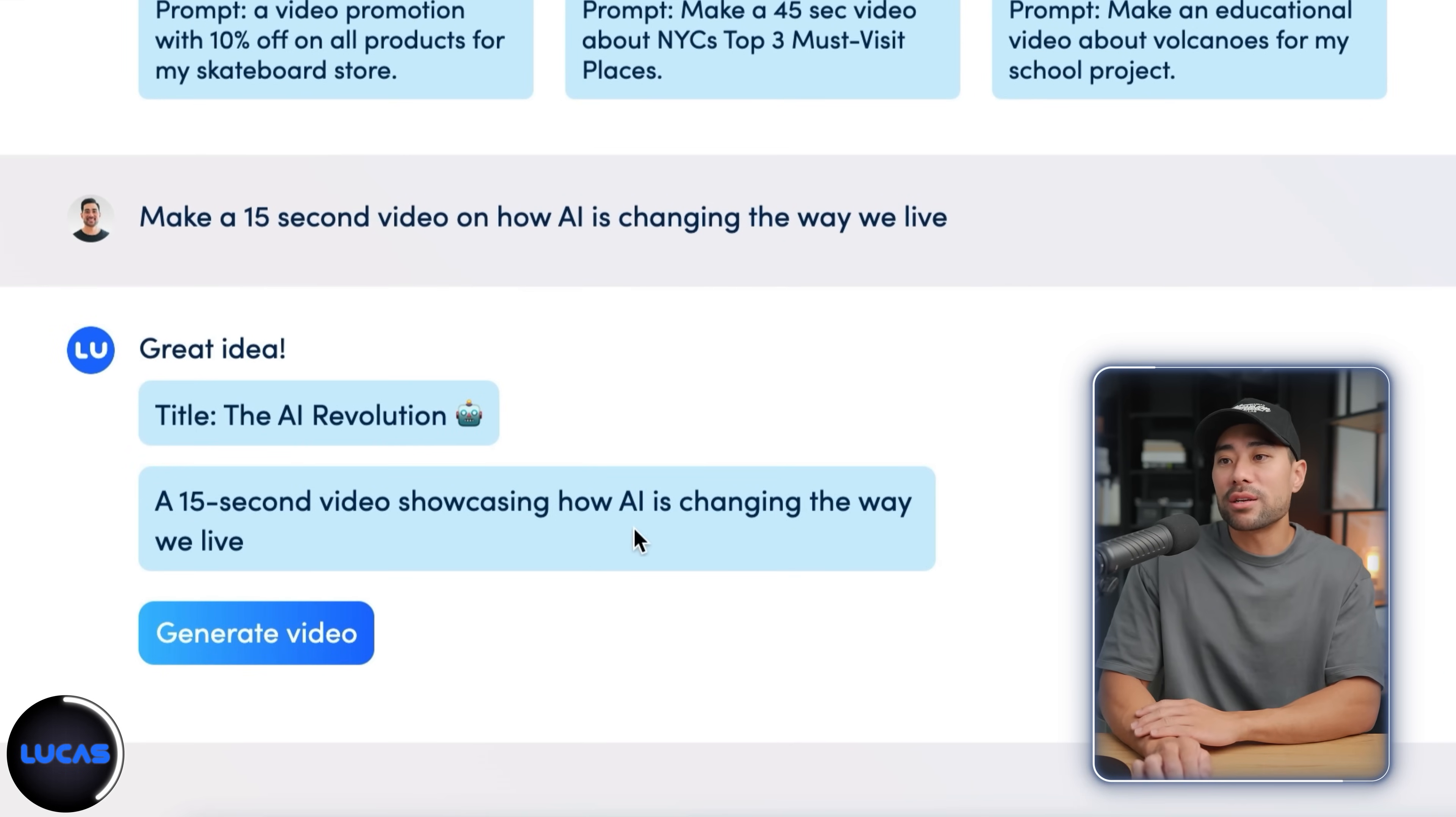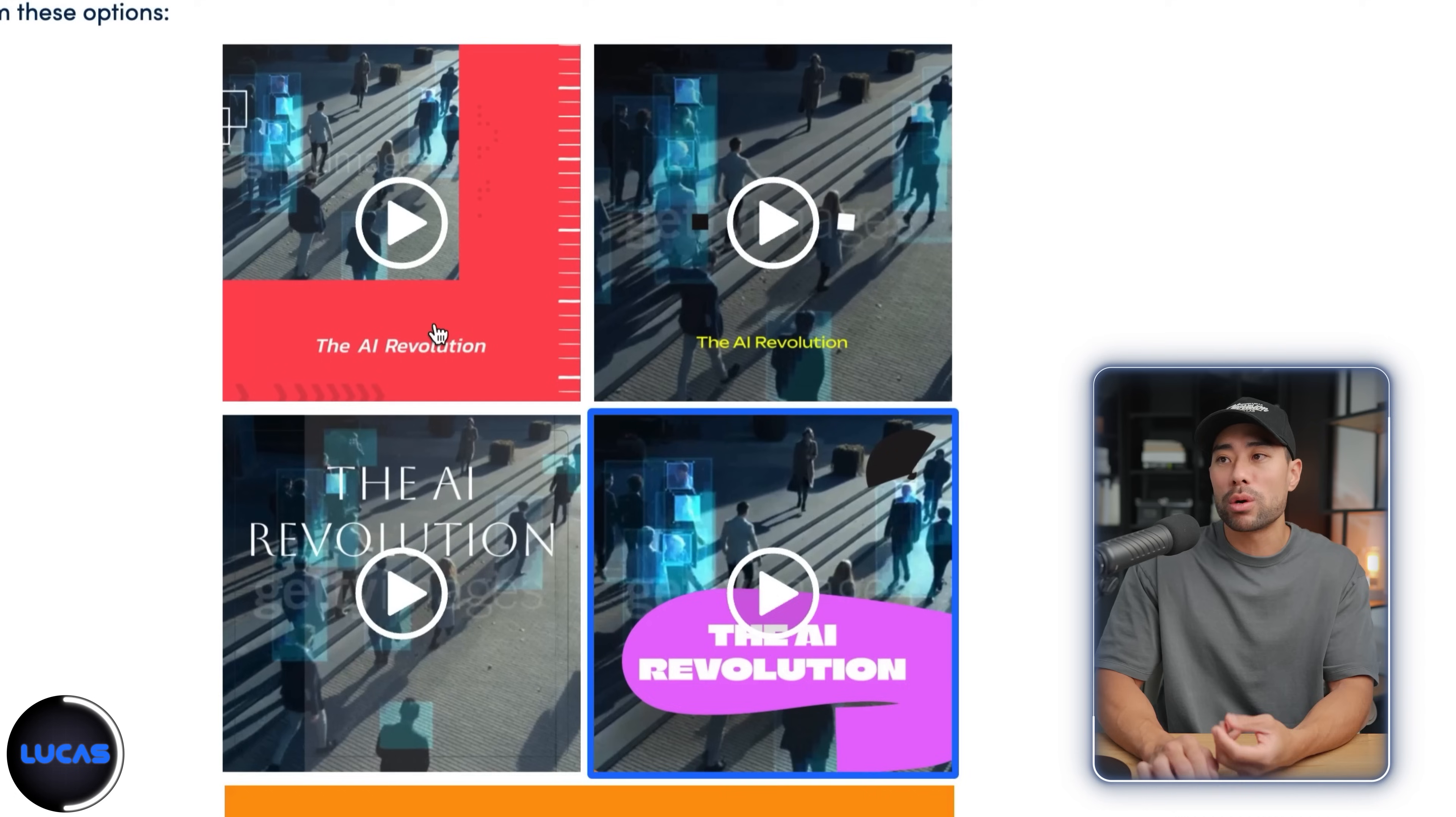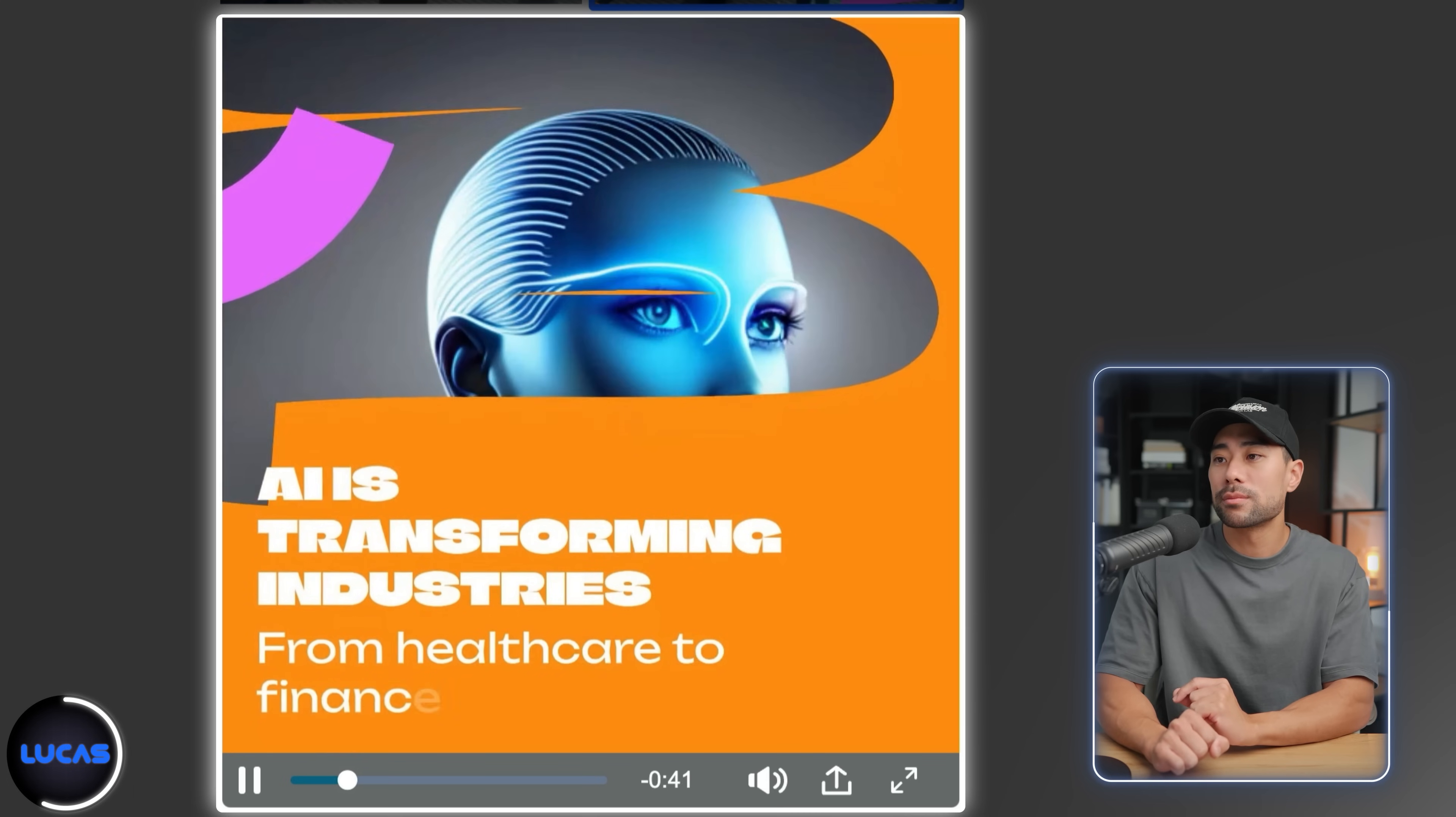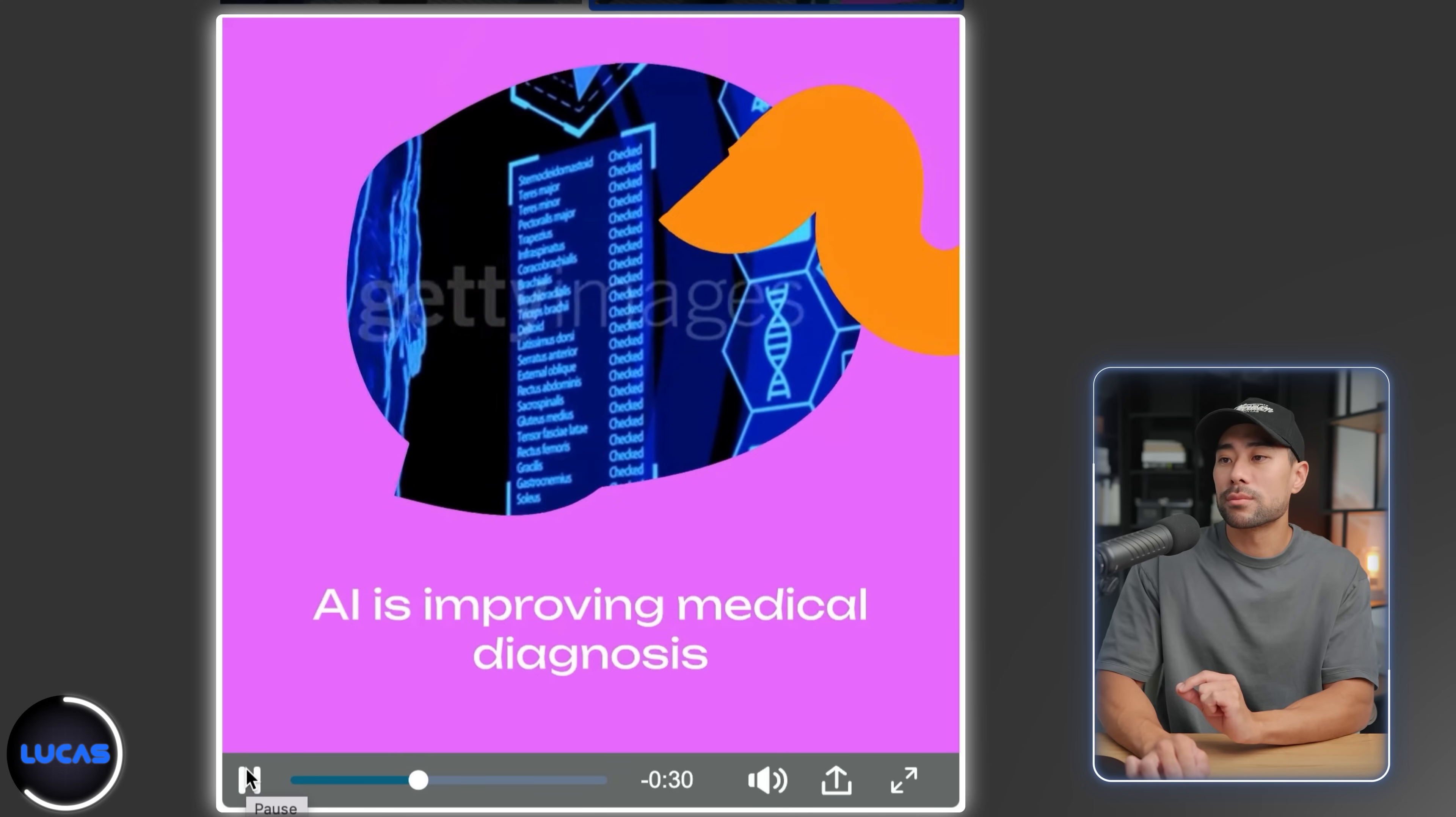All right. So it says great idea. And the title that it's come up with is the AI revolution, a 15 second video showcasing how AI is changing the way we live. And then we can now generate the video. So we'll click that once. And now it's completed processing the videos and we've got four to select from, and you can preview one by simply clicking on any. I'll click on this here. Artificial intelligence is changing the world as we know it. AI is transforming industries from healthcare to finance. AI is improving medical diagnosis, helping doctors detect diseases earlier and more accurately.